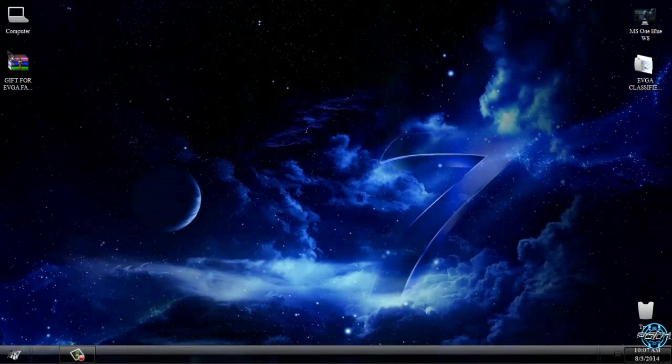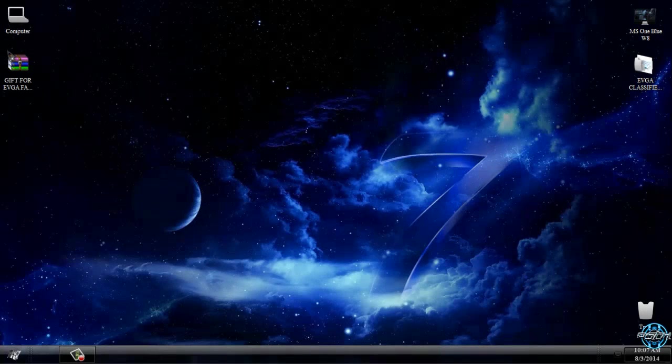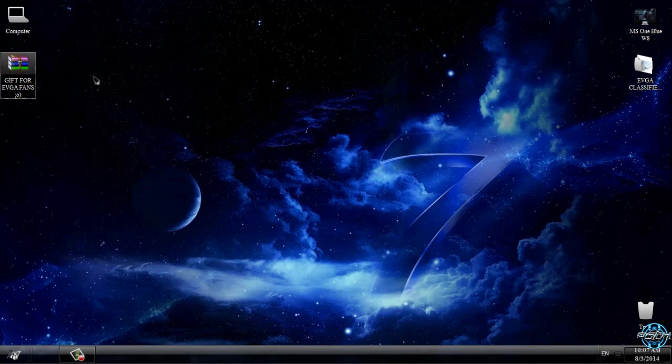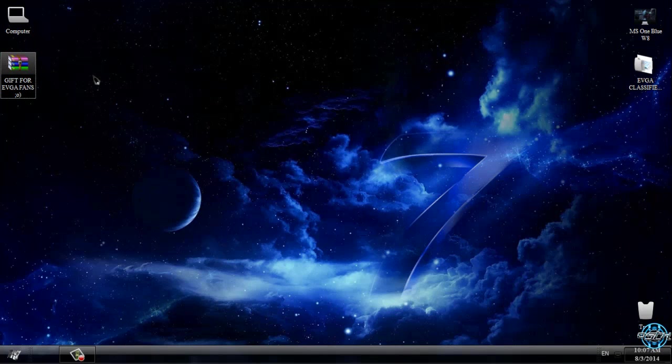Hello everyone and for today I have Windows 7 theme EVGA classified. This is a gift for EVGA fans from Tiger. All links and credits are in description below.